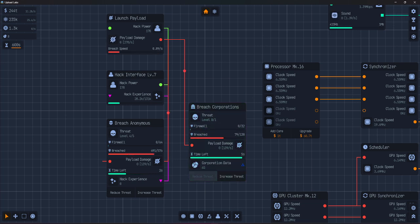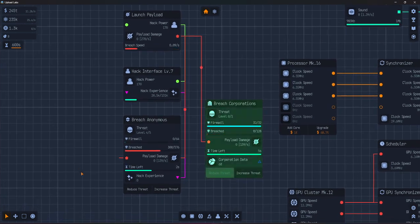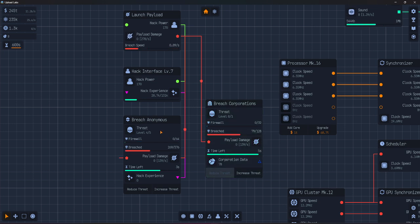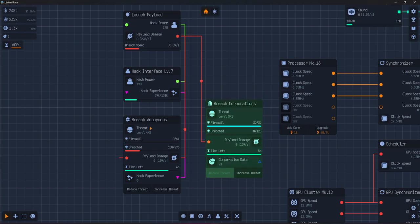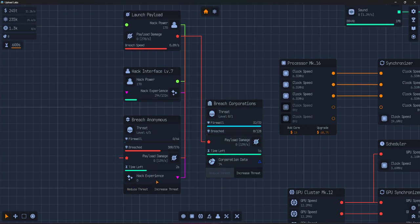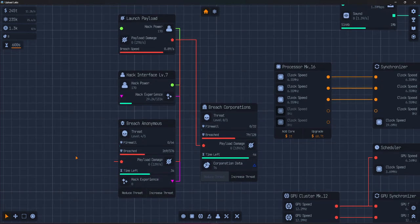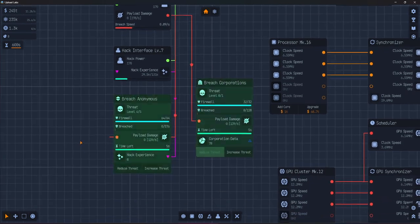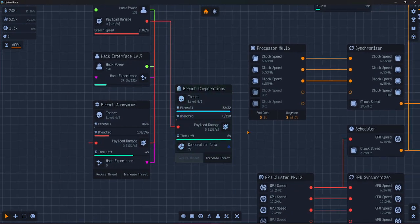Here's what each type of target gives you. Anonymous will give you hack experience and send to hack terminal, used for leveling the terminal and unlocking hacking upgrades.